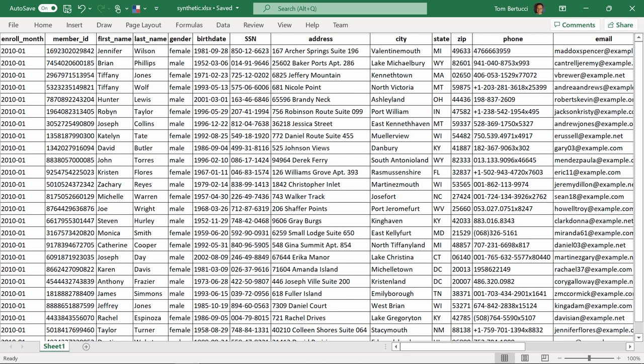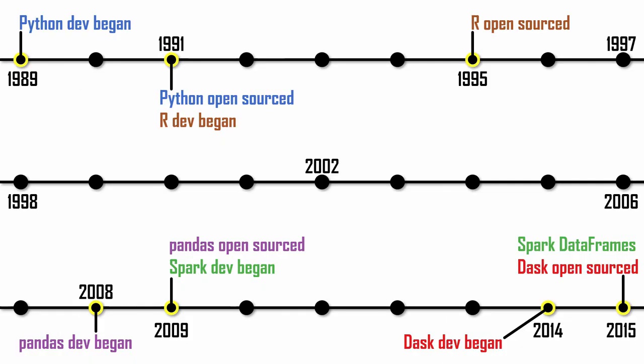Data frames are used by several technologies. Even though Python was created earlier, the R programming language had data frames first. The pandas package gave data frame capabilities to Python.